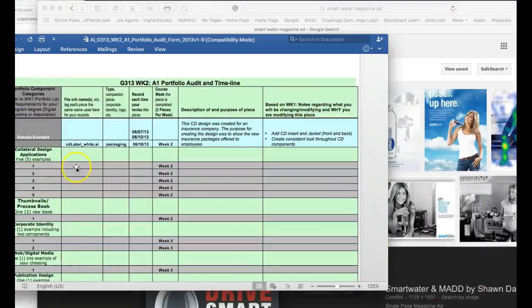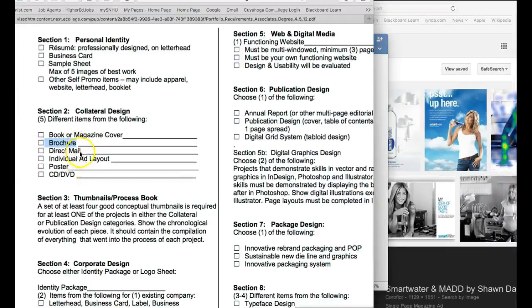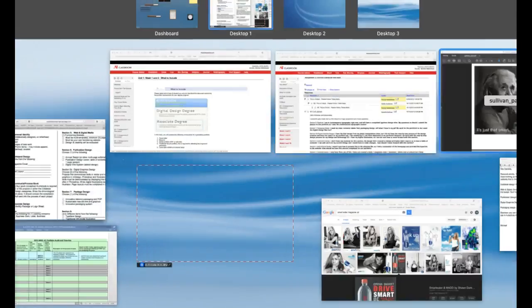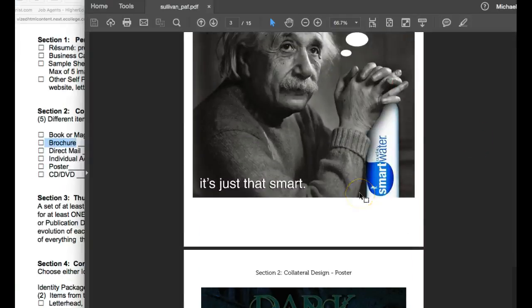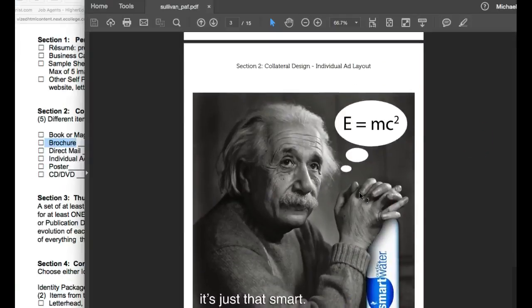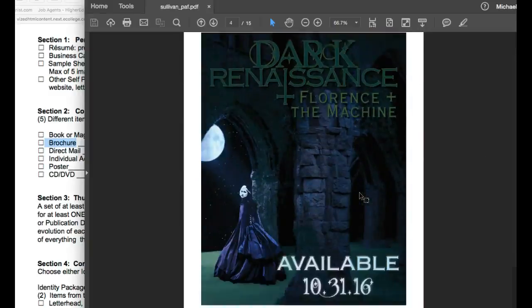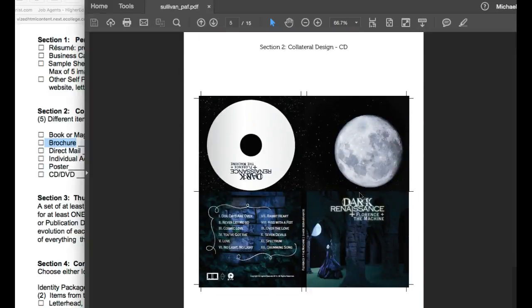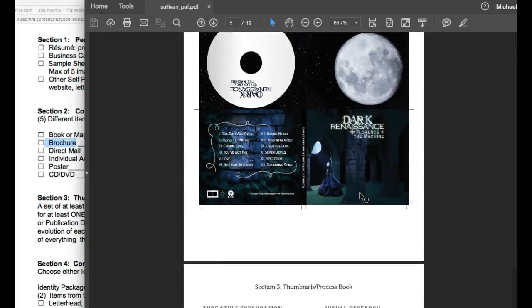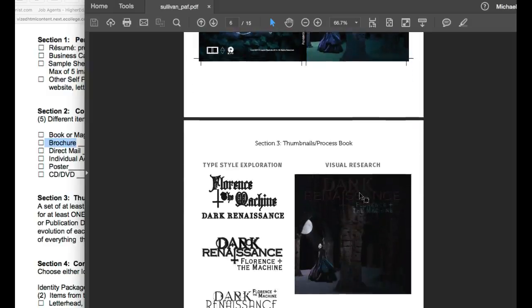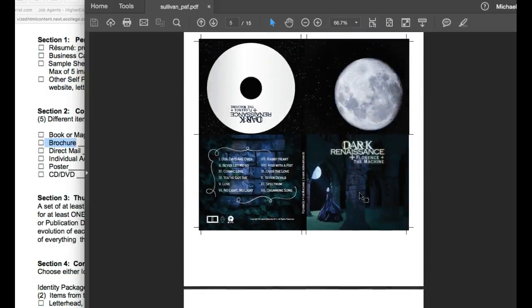So let's go back here and you have your collateral design. So in collateral design, you've given us your individual ad layout and your poster and your CD packaging. Now CD packaging, let's go.